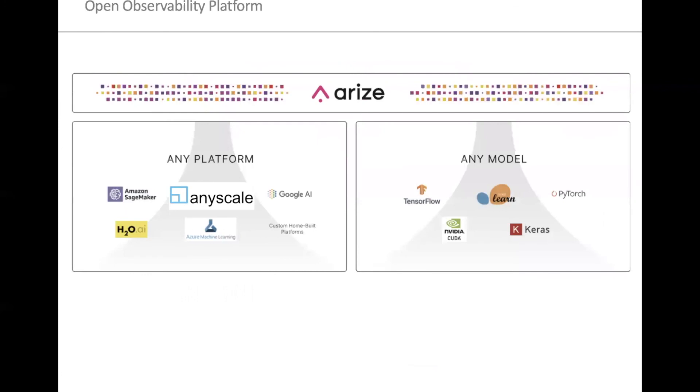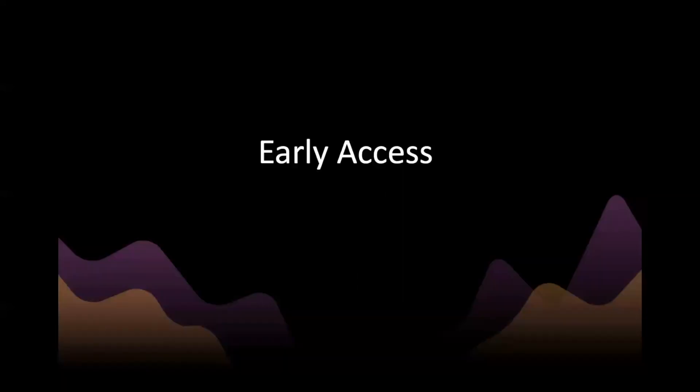Arise is really set up to be an open platform. Today, you saw an example of us integrating with RayServe. Regardless of the type of platform that you're serving your models on or what framework you're actually using, Arise integrates and sets up observability agnostic of the platform and the model that you're actually using. We're today in private beta with a number of amazing companies. And we're really excited to give early access to passionate Ray users. So please reach out at arise.com if you're interested in getting access to the Arise platform. Thanks so much for listening today.